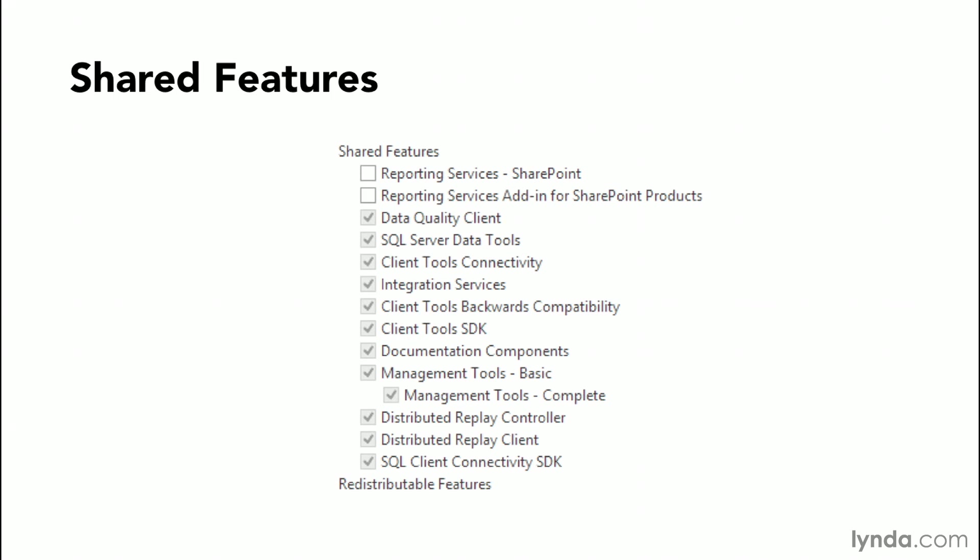SQL Server also provides a list of shared features. When you install SQL Server on a computer, you have the ability to install multiple instances. Each of these instances can utilize these shared features. Let's take a look at what each one of these shared features are to give you a better understanding of whether you need to install them or not.